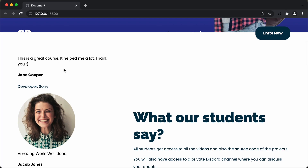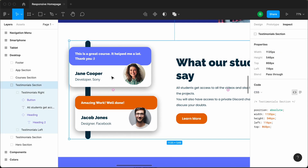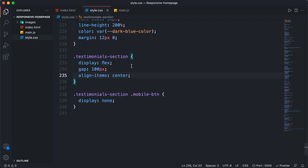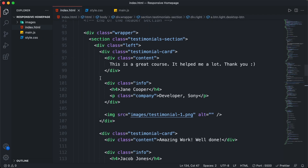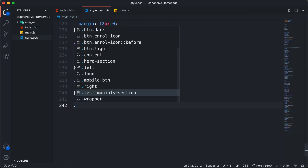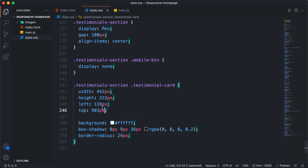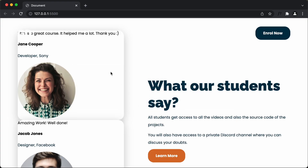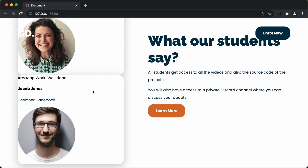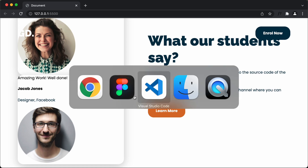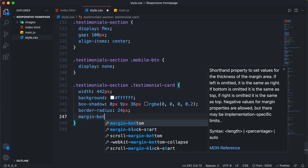Now let's style the testimonial card. Going back to our Figma file and double clicking, then going to inspect and scrolling down, we can see the styles: a border-radius of 24 pixels, box-shadow, background color, and width. Let's copy all of this, go back to CSS, and target '.testimonials-section .testimonial-card'. I'll paste the CSS and remove height, left, and top. Back in the browser, all the styles are added. We'll also add a gap between the two testimonial cards — hovering in Figma shows a gap of 50 pixels — so I'll add margin-bottom of 50 pixels.